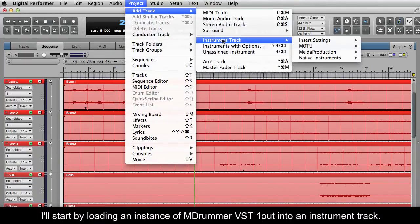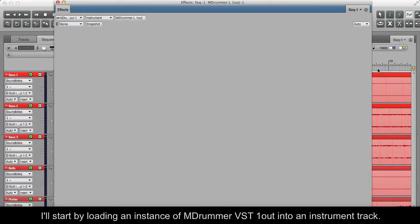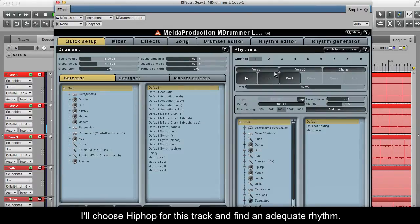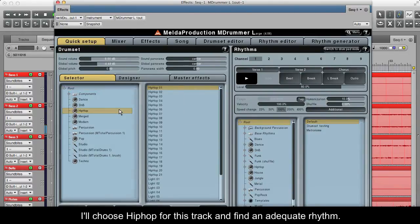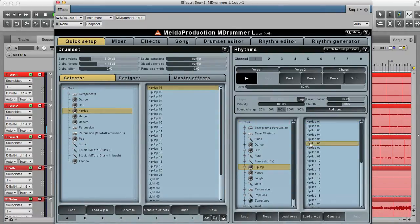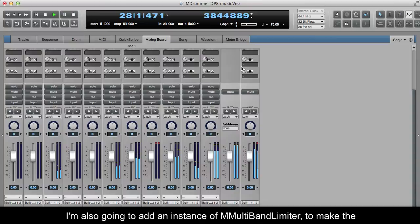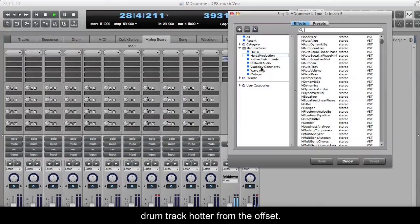I'll start by loading an instance of MDRUMMER VST1OUT into an instrument track. I'll choose hip-hop for this track and find an adequate rhythm. I'm also going to add an instance of M-MULTIBAND LIMITER to make the drum track hotter from the offset.